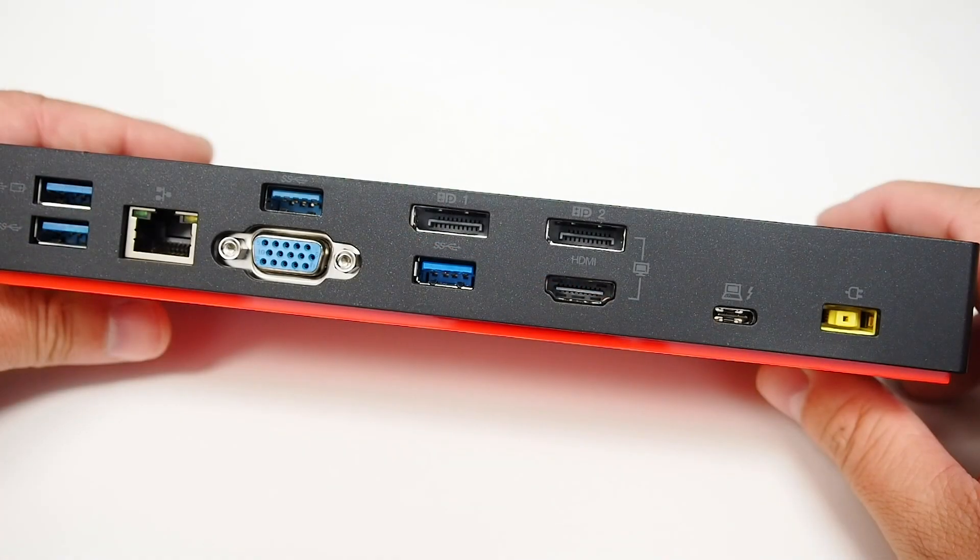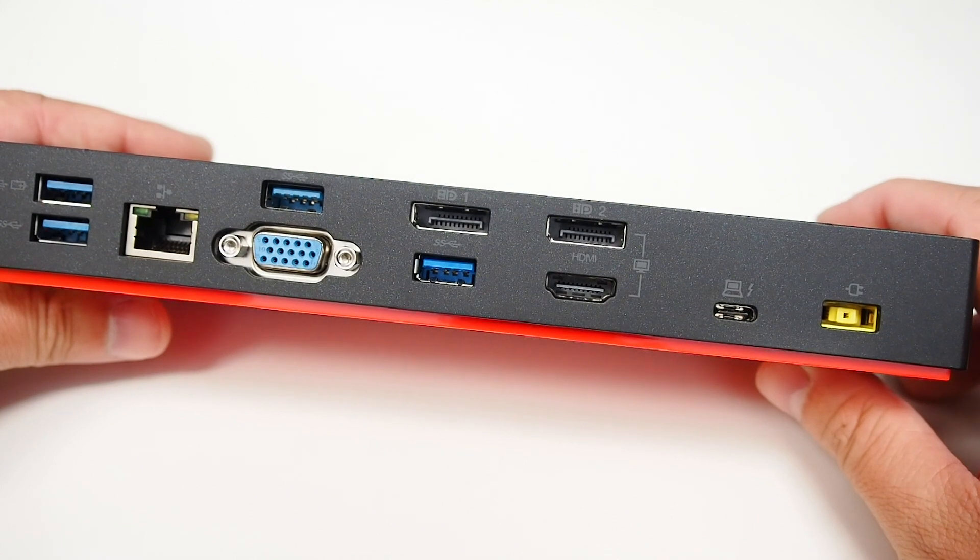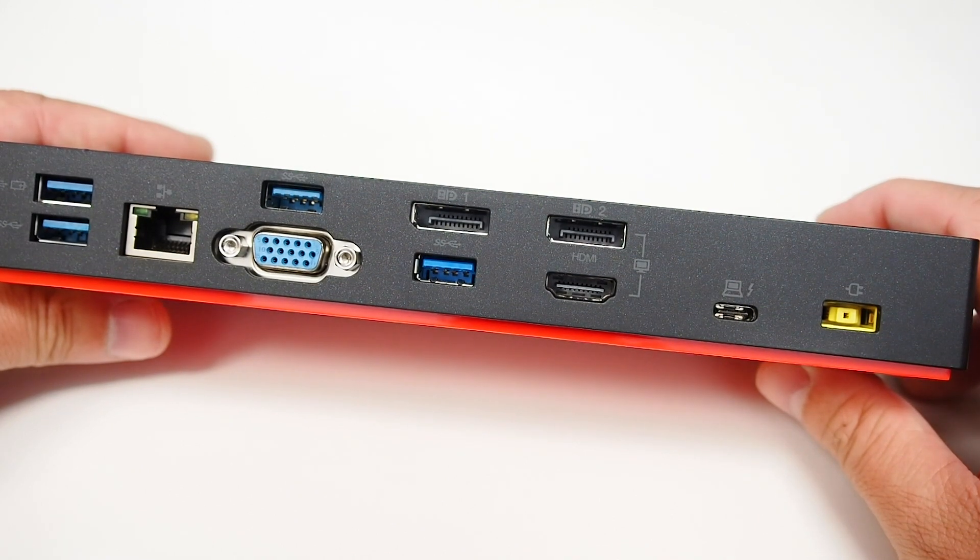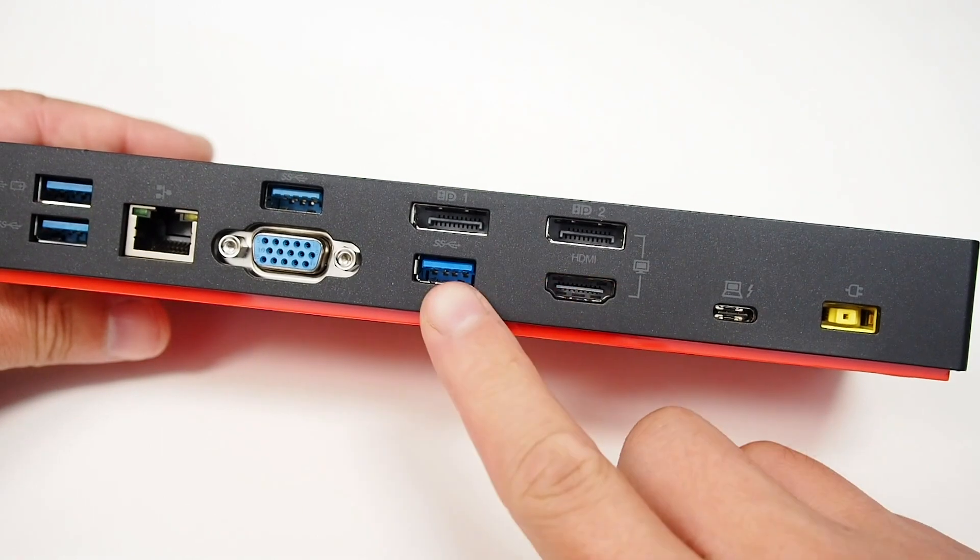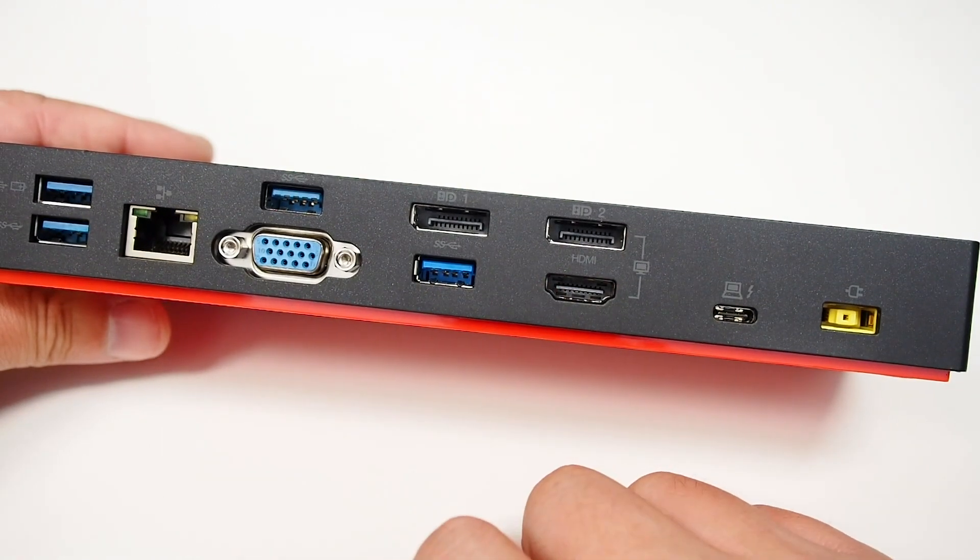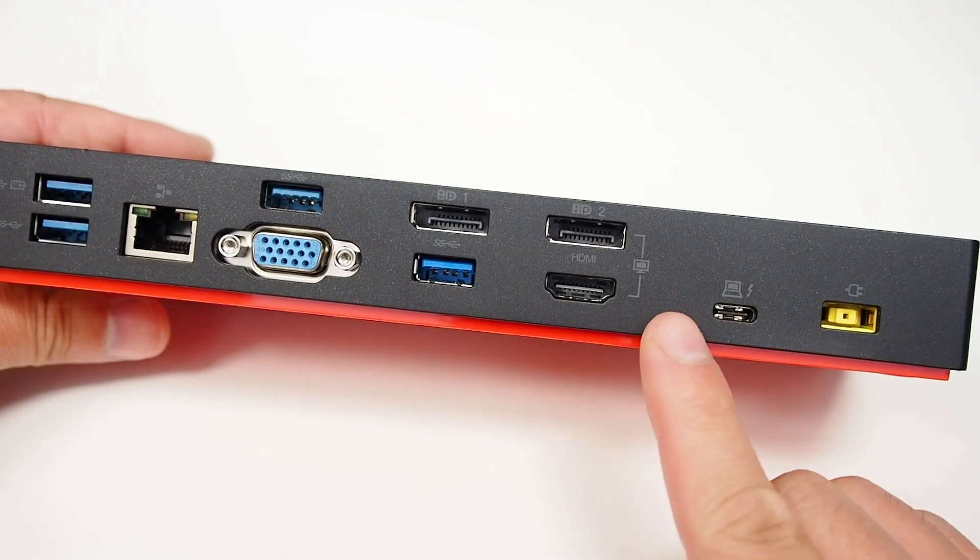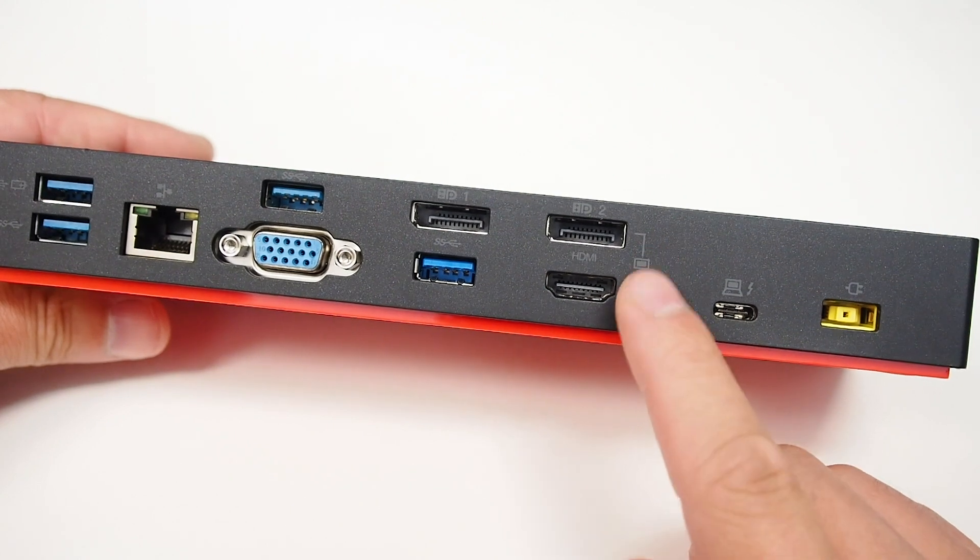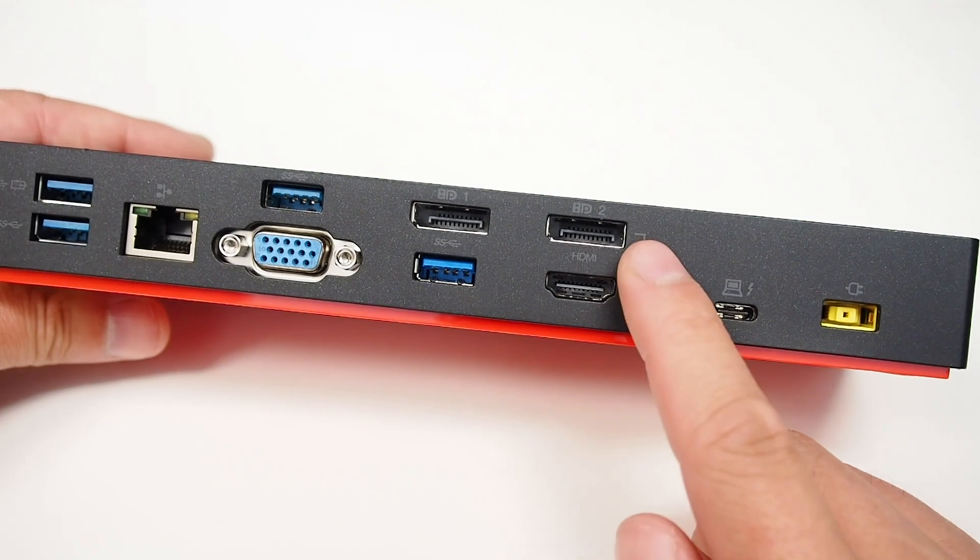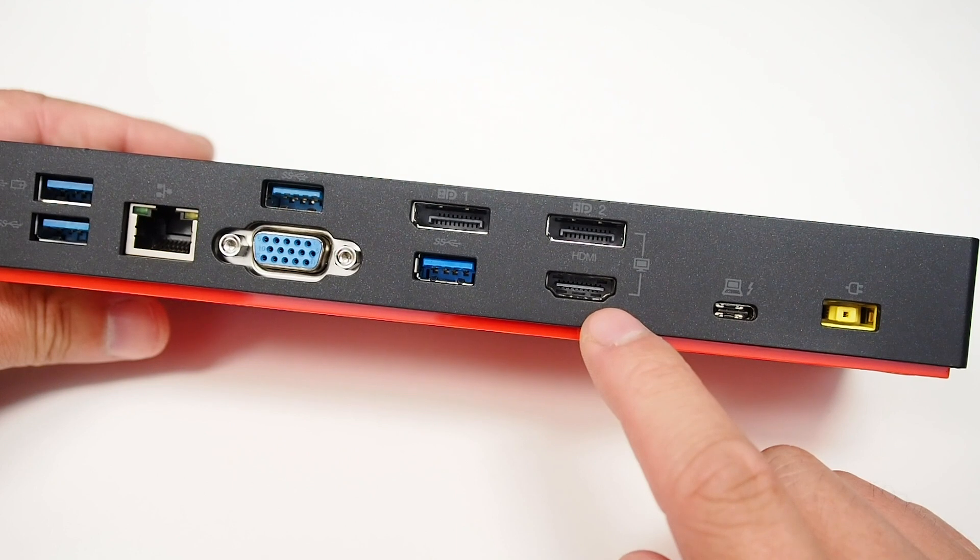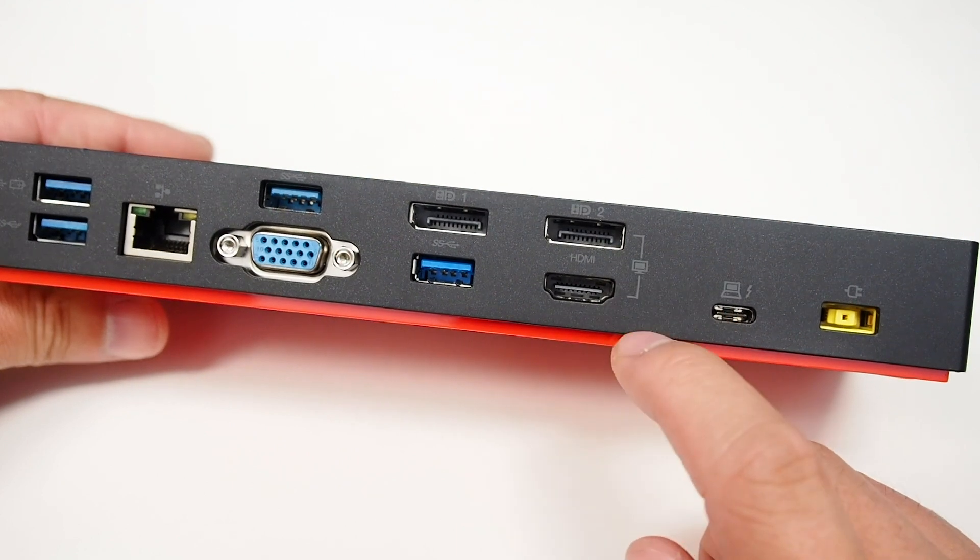Now I've managed to run three monitors from this dock, using two DisplayPort ports and VGA. As you can see from this line, these two ports—DisplayPort 2 and HDMI—share the same circuit, so you can only use one of these two at the same time.